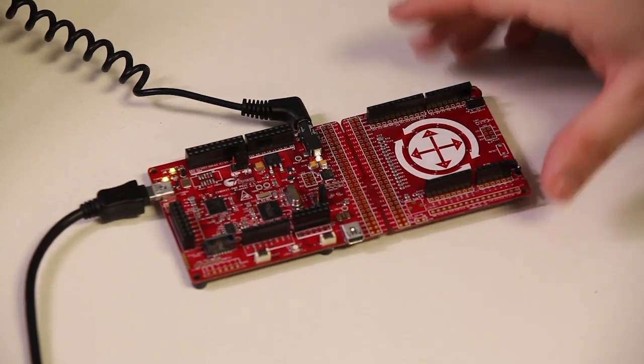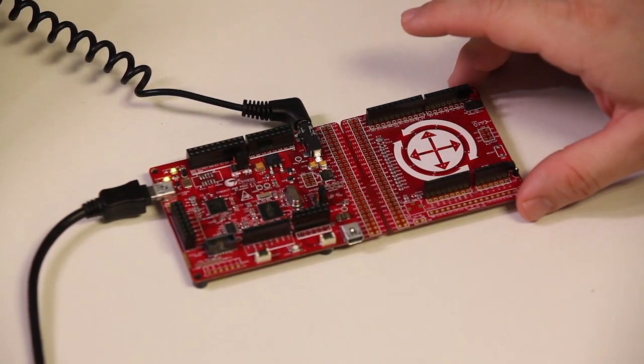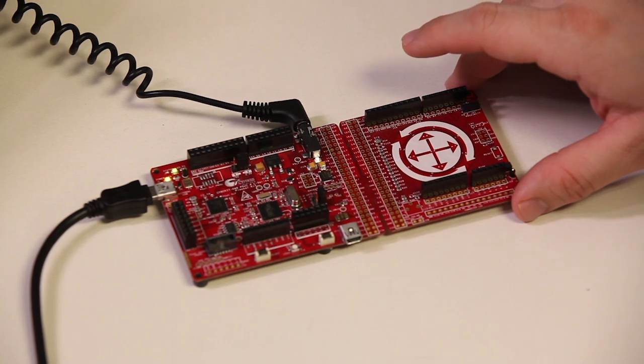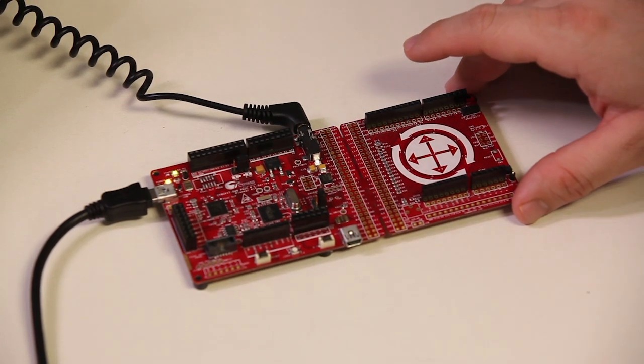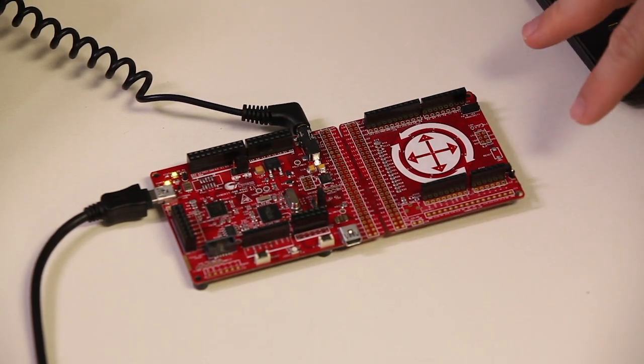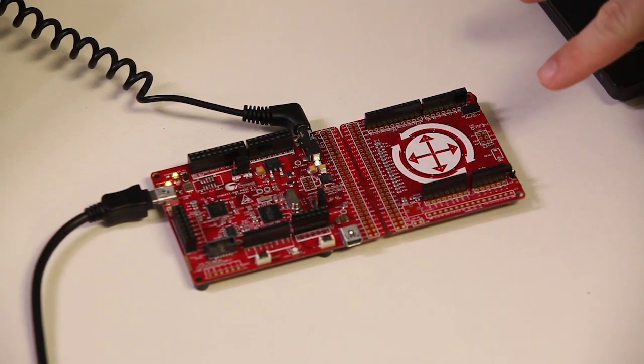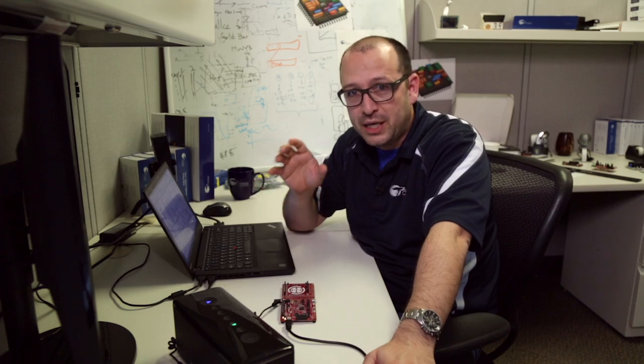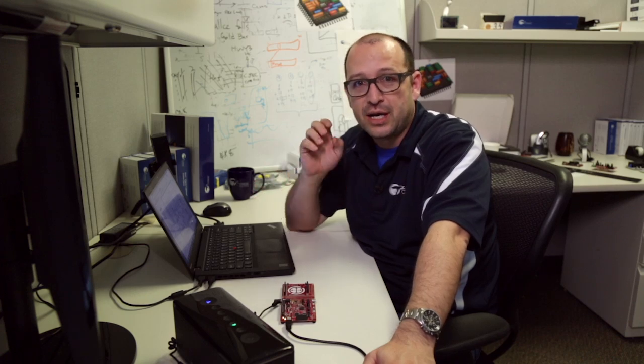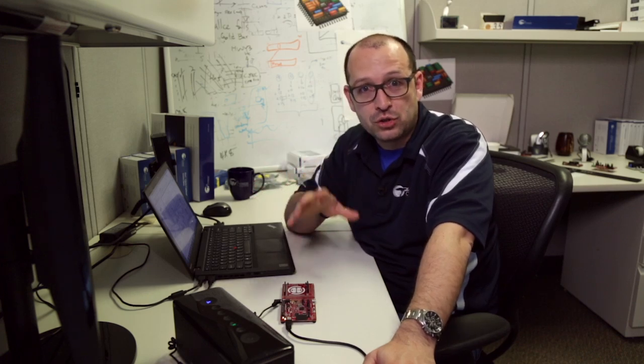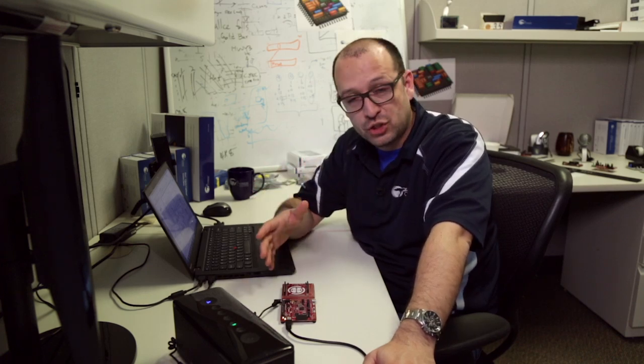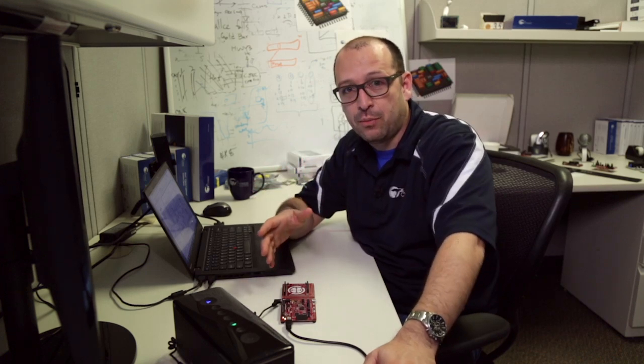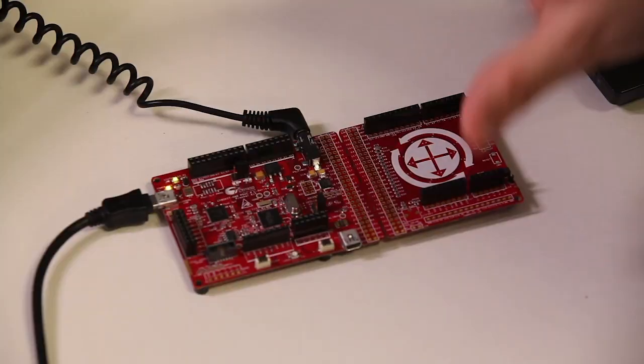In this case, I want to use our CY8CKIT 046 board that features that part and has a lot of resources to play with. We're going to do a cool USB CapSense and audio demo to show some of the functionalities of the board.